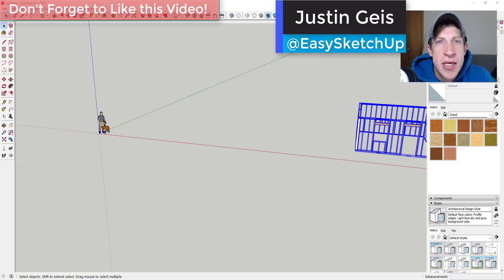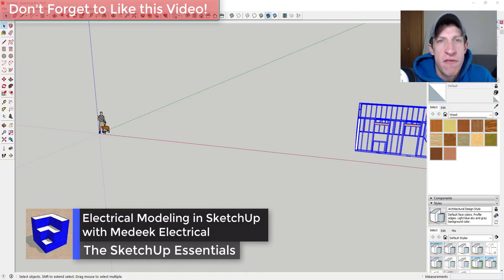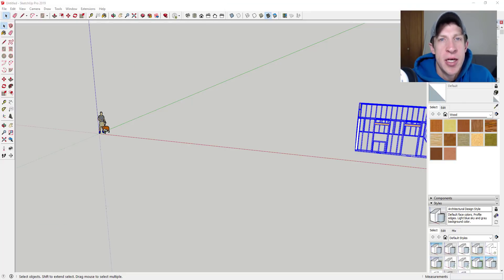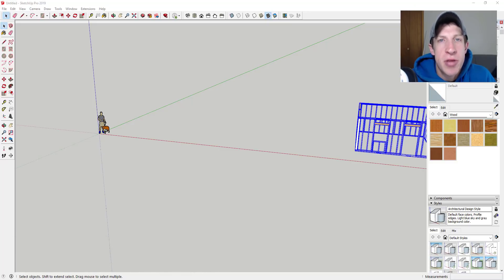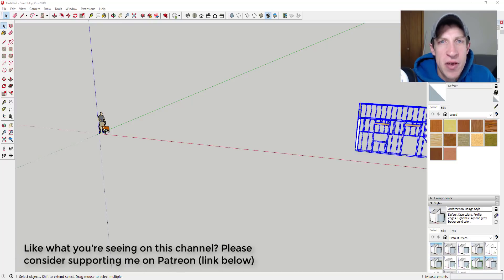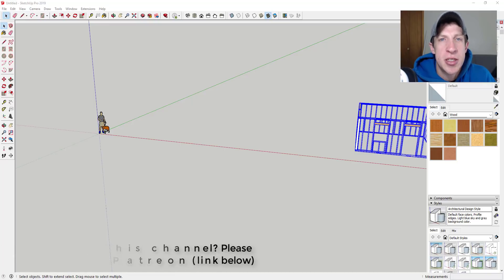What's up guys, Justin here with SketchUpEssentials.com, back for another SketchUp extension overview. This week we're going to check out a new extension from Medique Design that allows you to add electrical items into your SketchUp models. This was an extension voted on by my supporters on Patreon. One of the perks of being a supporter is you get to vote on the extension I cover every week, so check out that link in the notes down below.